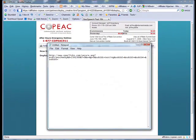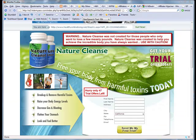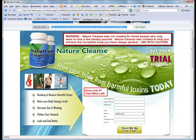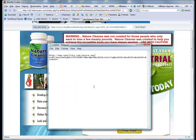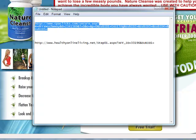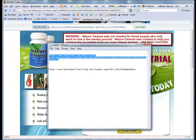In the next step I use this affiliate link to check where this link actually goes to. I paste that link into my browser and check what the actual URL for this offer is. You can see that my CPA affiliate link resolves to a new URL, www.healthyonlineliving.net, with some of my affiliate info at the end. I copy and paste this URL into notepad because we need this also.